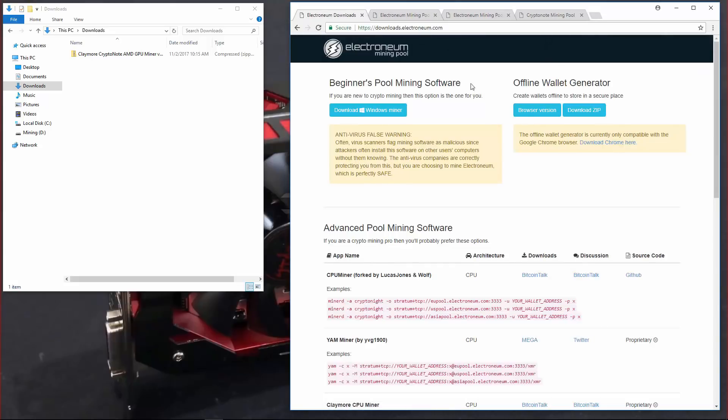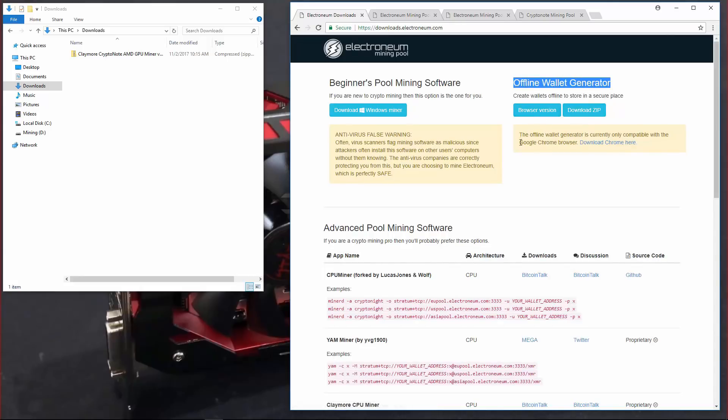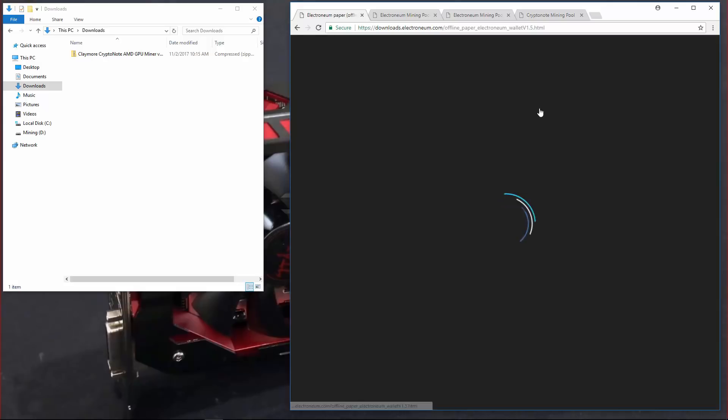Here there's some mining information and the offline wallet generator. There's a browser version and you can download it in a zip file. You're going to need Google Chrome browser in order to use it. I'll go ahead and click on browser version.